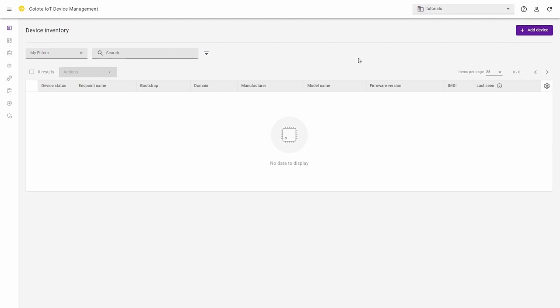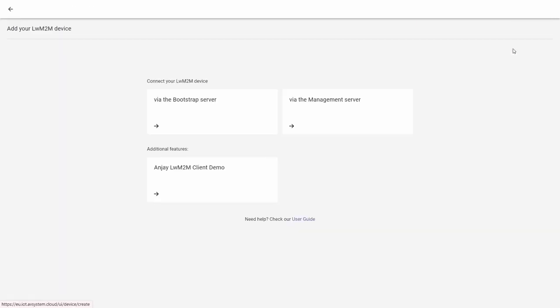For this, log into the Coyote IoT device management platform and from the left side menu select the device inventory and in the device inventory click add device button.